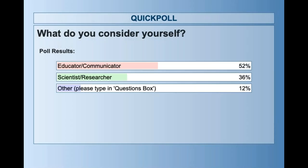It looks like we've got about half of the folks who are educators and communicators, a third scientists and researchers, and then some others — we've got students, lots of students, which is great, and a research coordinator for Sea Grant. So we've got a nice diversity of audience members here. With that, I'm going to turn it over to Erin to get started with her presentation.